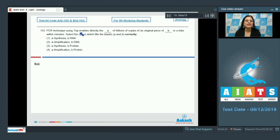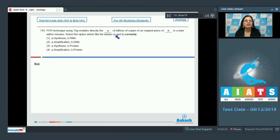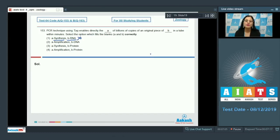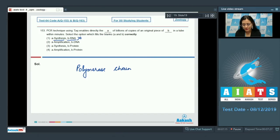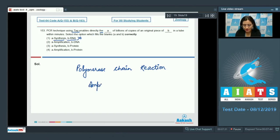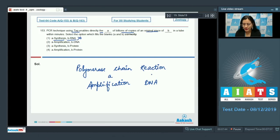Question number 153: PCR technique using Taq enables directly the blank A of billions of copies of an original piece of blank B in a test tube within minutes. Option one says A is synthesis and B is RNA, which is incorrect. PCR, or polymerase chain reaction, uses Taq DNA polymerase that enables directly the amplification of billions of copies of an original piece of DNA.